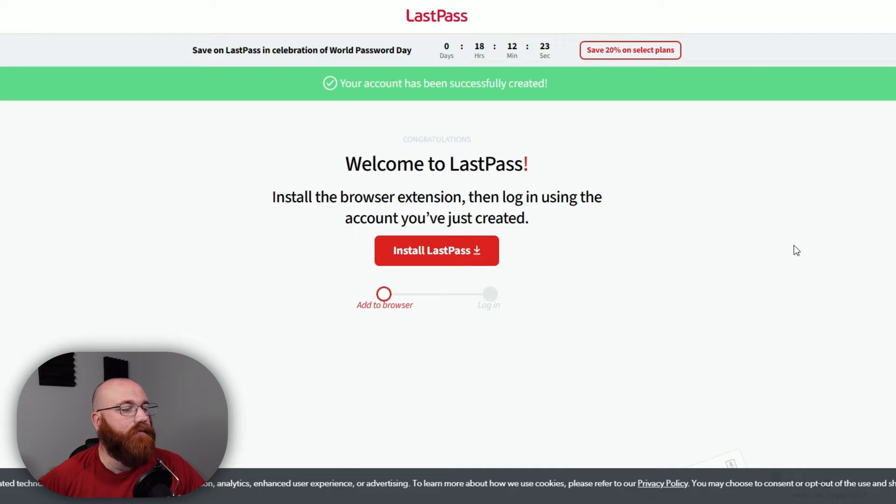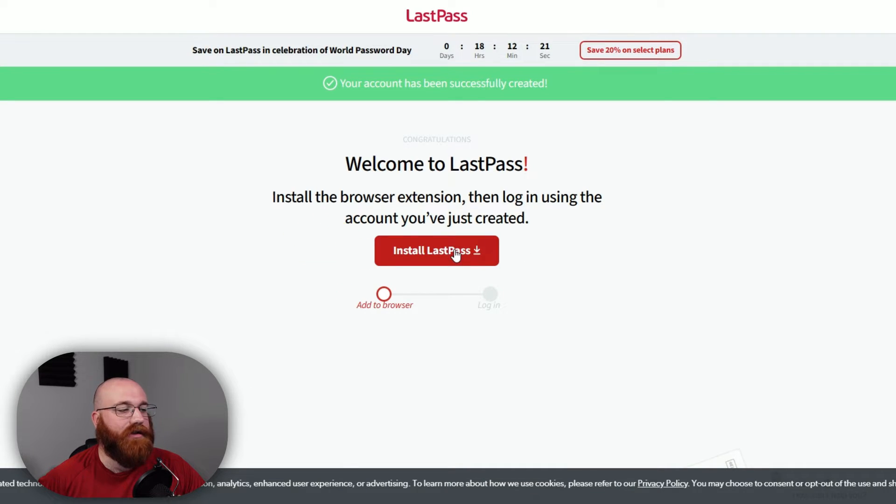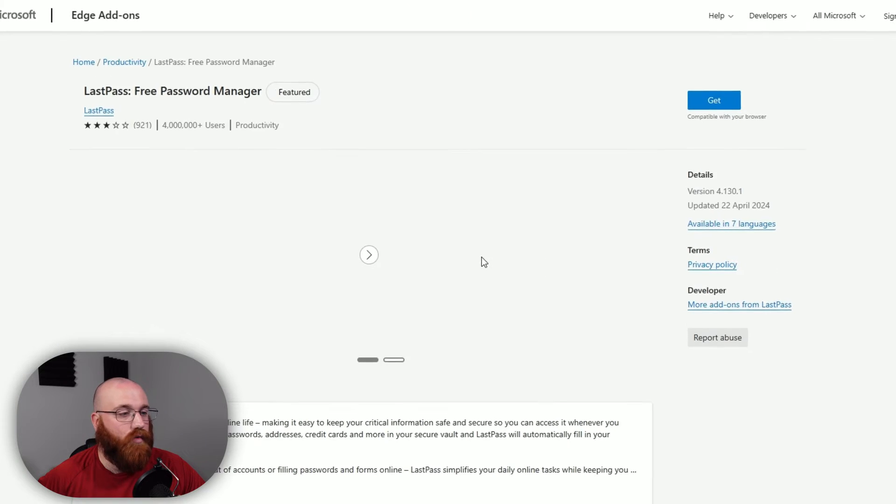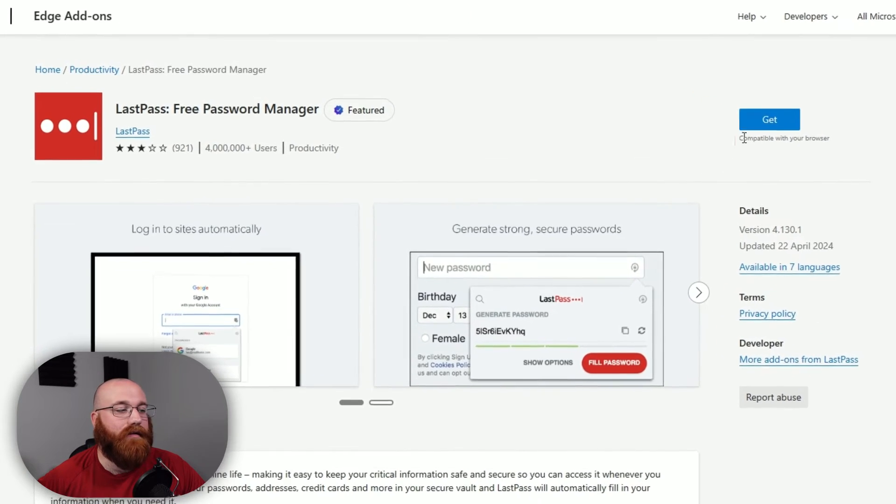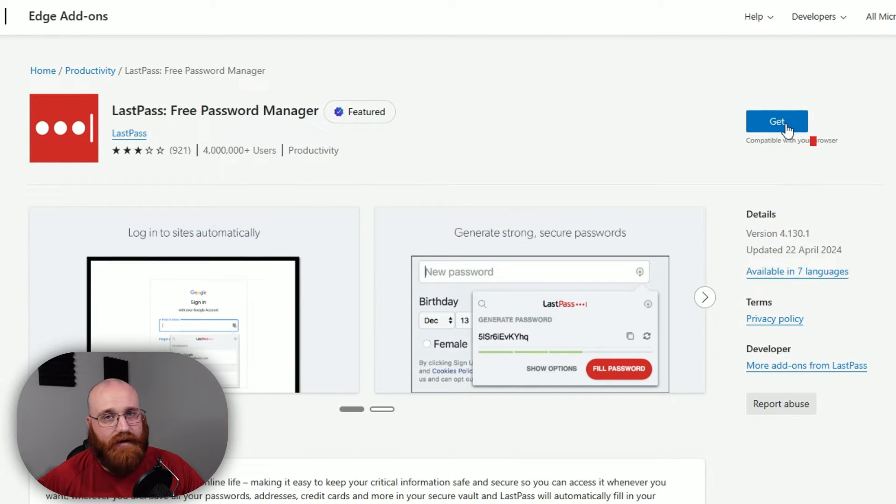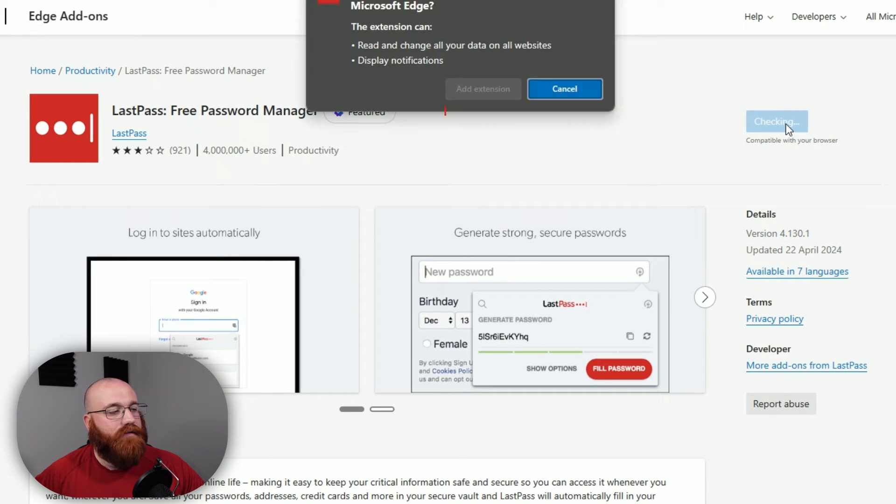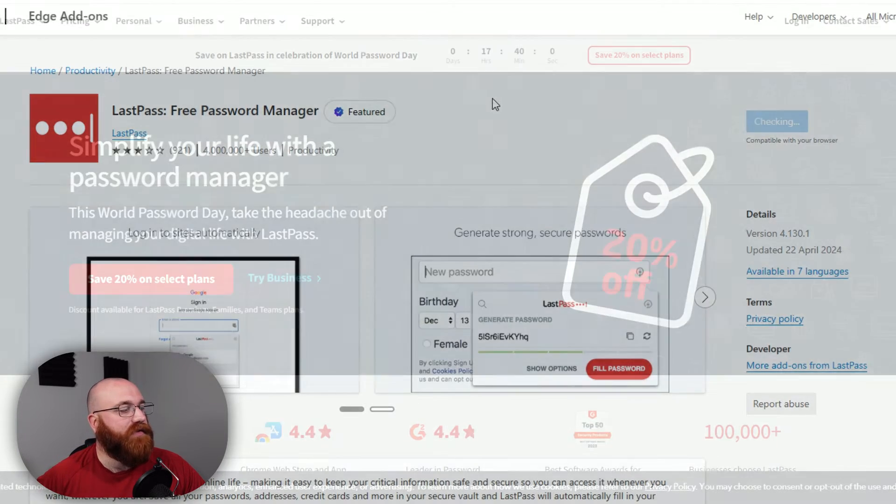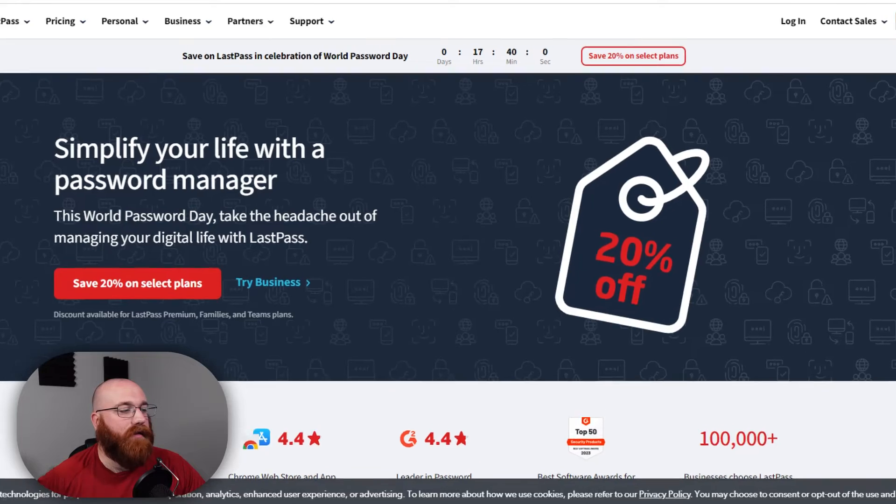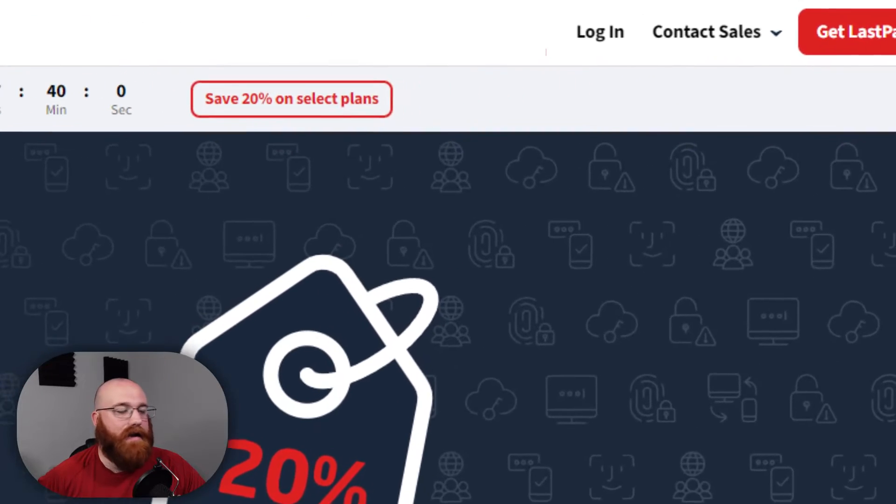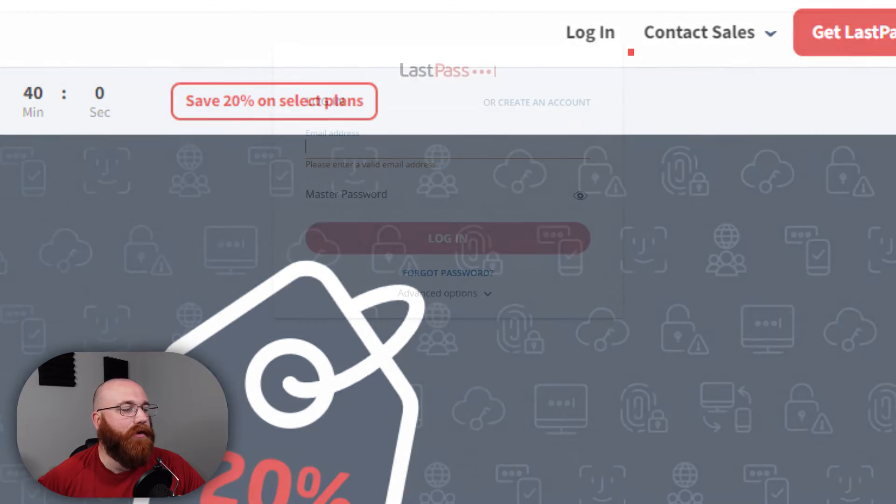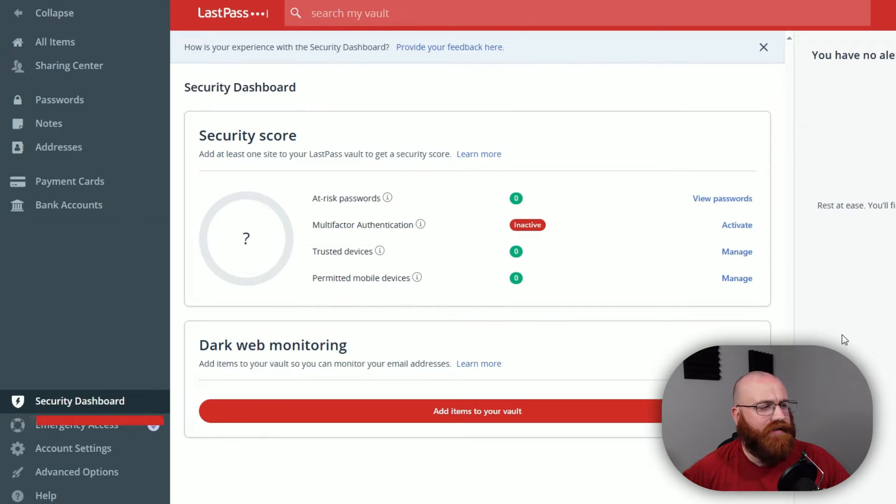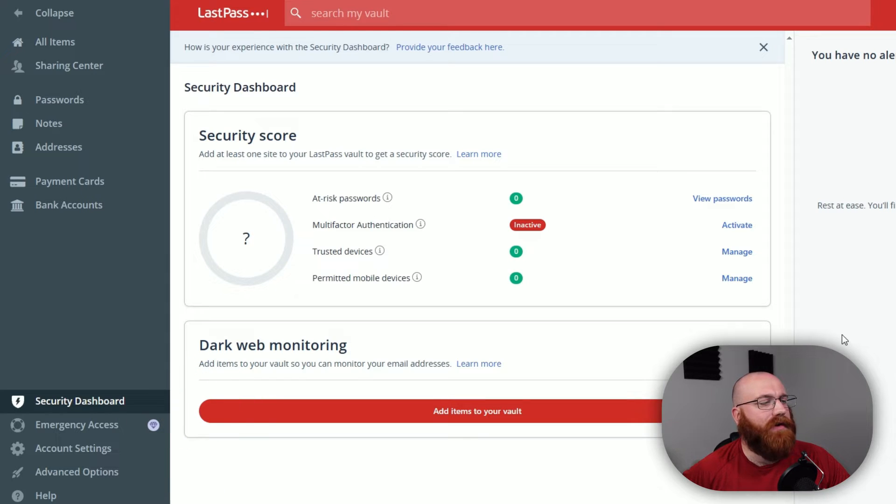From here, you'll need to install the LastPass browser extension to start managing your passwords. This is a crucial step as you won't be able to stay logged into your account without the extension. To install the extension, follow the prompts on the screen. Once it's installed, you can sign into your account by clicking the Sign In option and entering your email address and password. From there, you'll be taken to your account dashboard where you can start adding and managing your passwords.